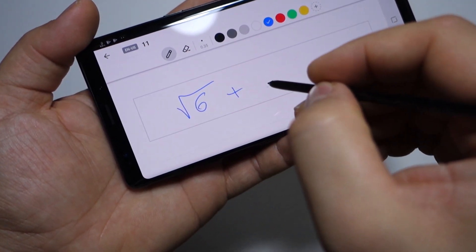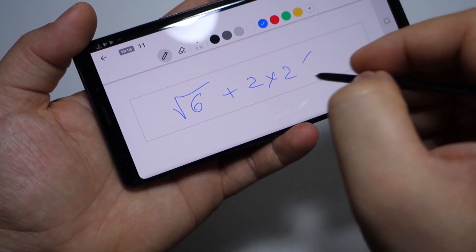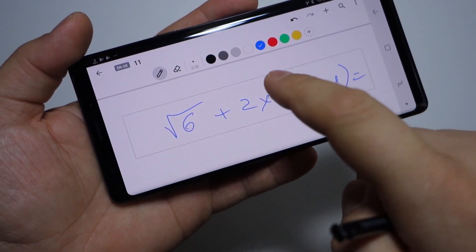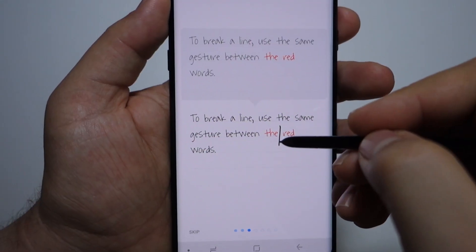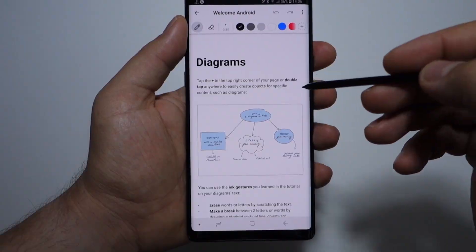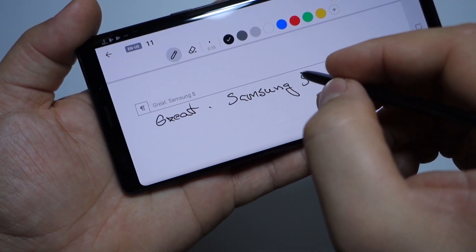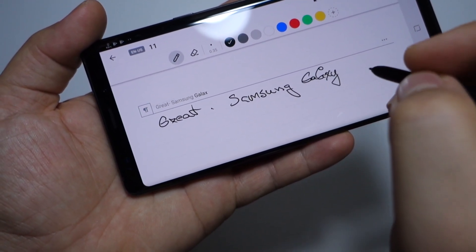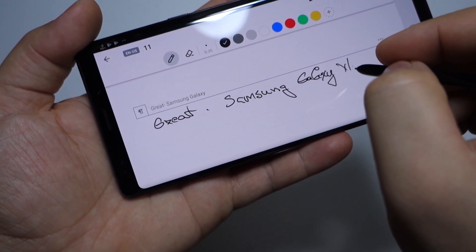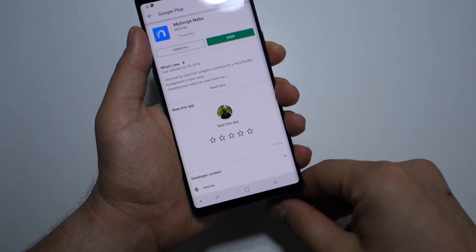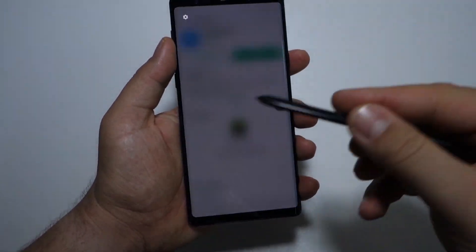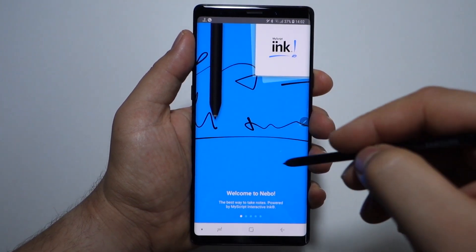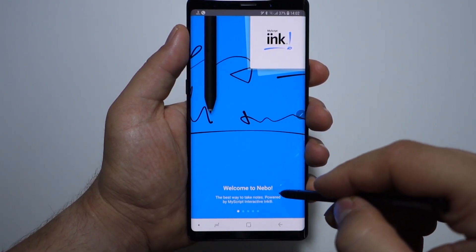This is the Nebo application for Android, a great tool if you want to keep your notes with you — your ideas — if you want to write them, save them, edit them, or share them very easily. If you have a dedicated pen for your smartphone like the S Pen for the Galaxy Note 9, you can use this application at its full potential. You will be able to note everything and edit the text very simply. I will try to show you the main features of this application.